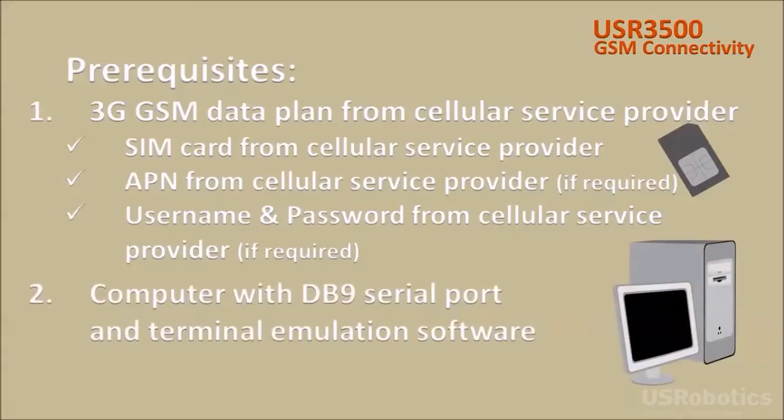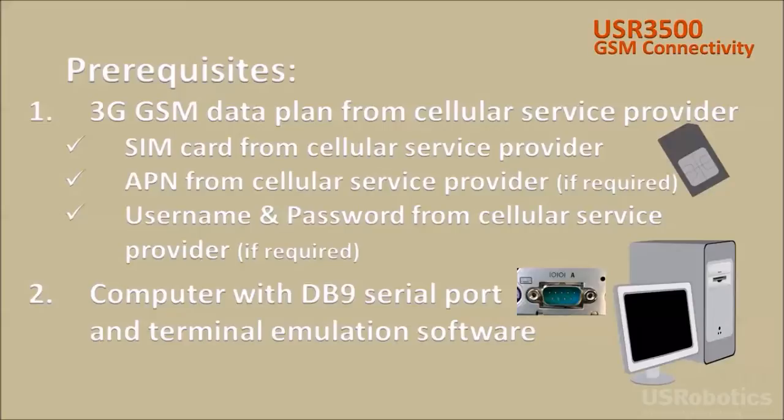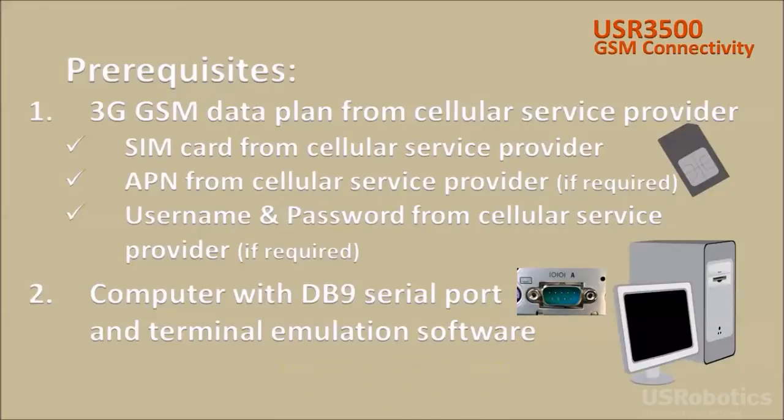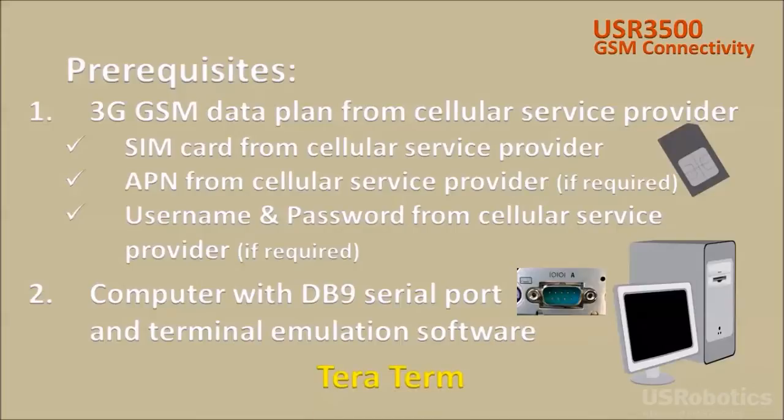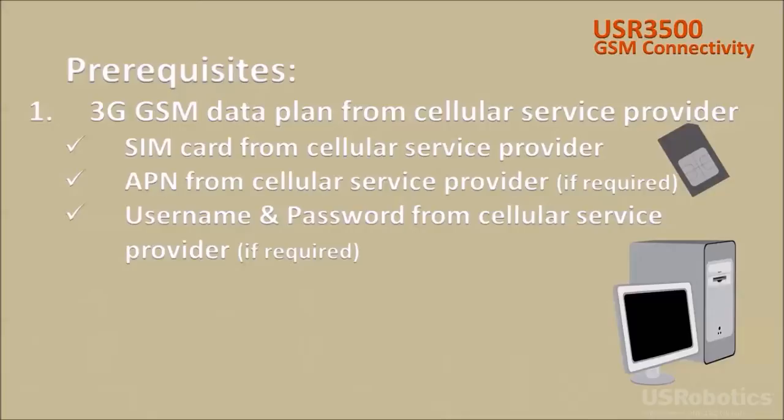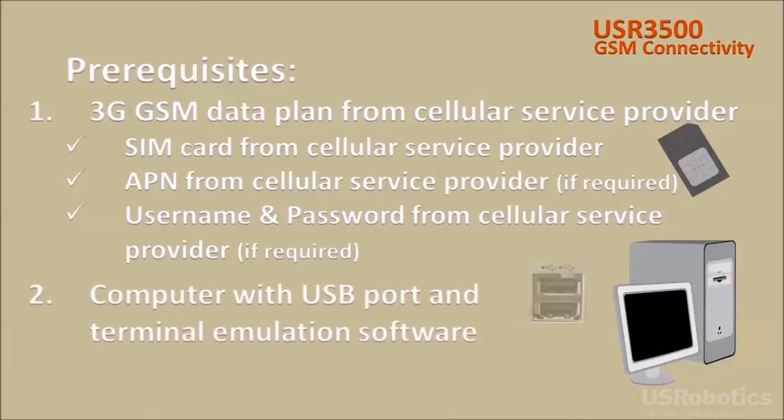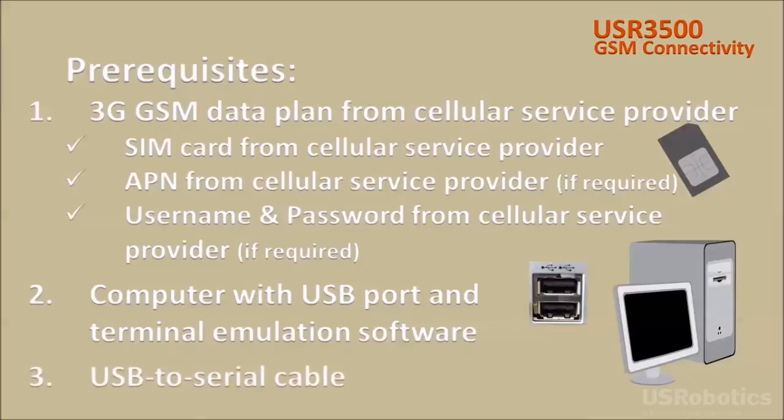And you'll need a computer with a DB9 serial port and a terminal emulation application, such as hyperterminal, putty, or terra term. If your computer doesn't have a DB9 serial port, you can convert the computer's USB port into a serial port with a USB to serial cable that's widely available.